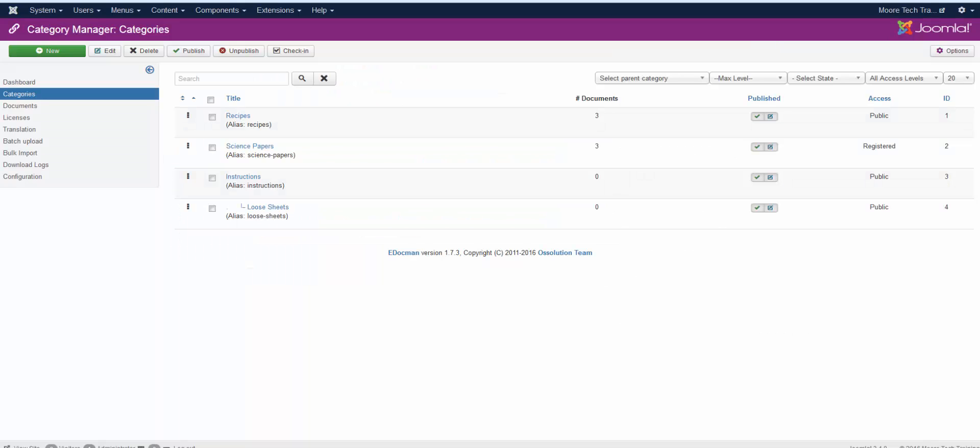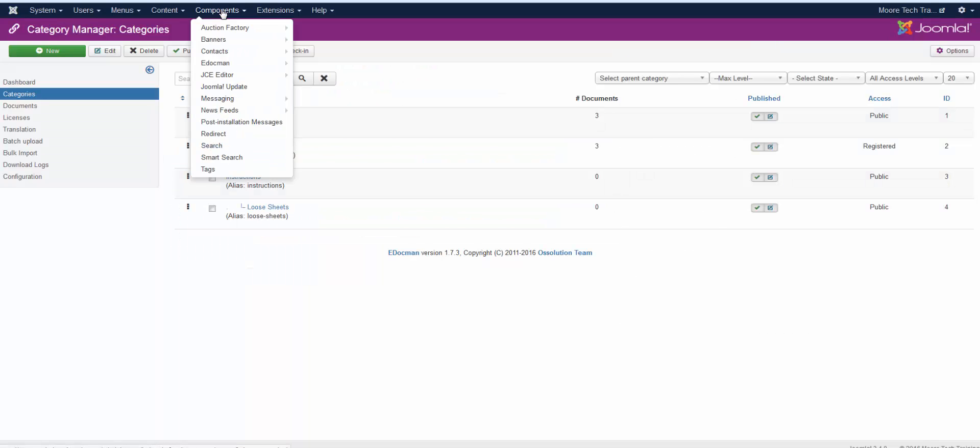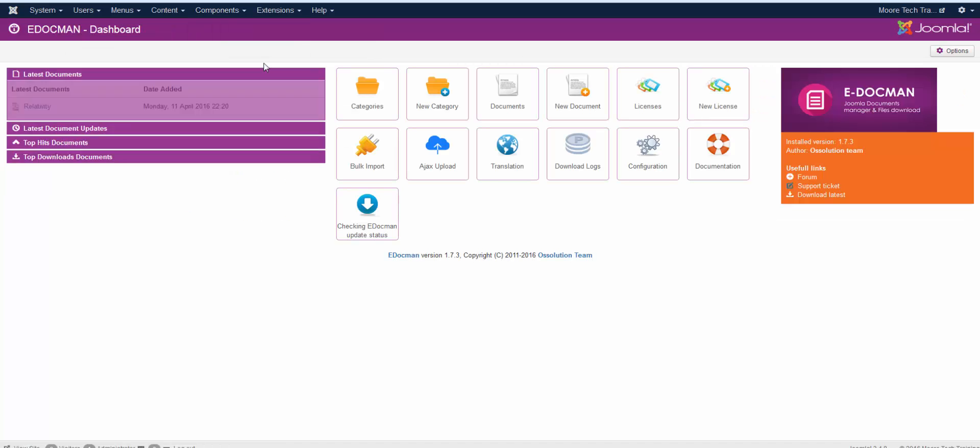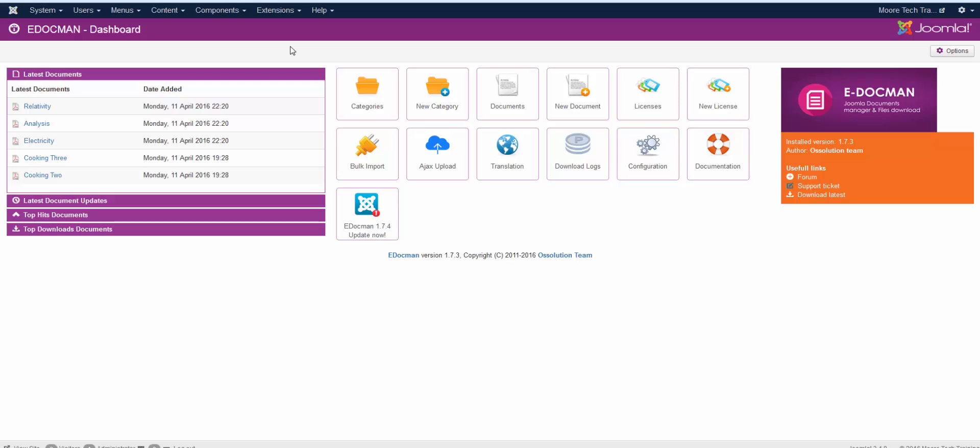If you take a look in the back end, and once you've logged in, you'll navigate to Components, eDocment. And from there, it will take you to a very brightly colored dashboard.